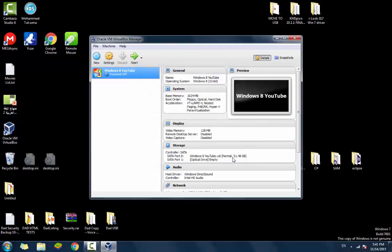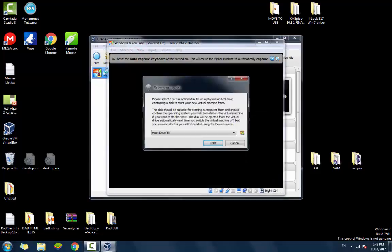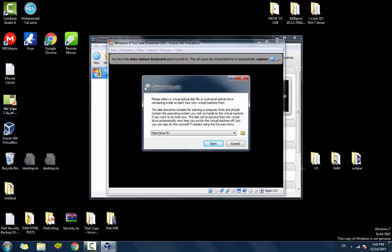Now the virtual machine is created, but if you run it, it will not run Windows 8 until you tell it where to run from. So we're going to click start. You're going to select the virtual machine and click start.